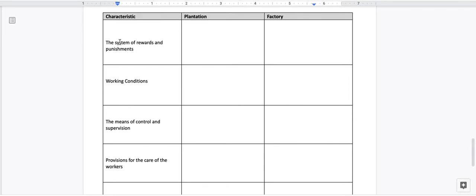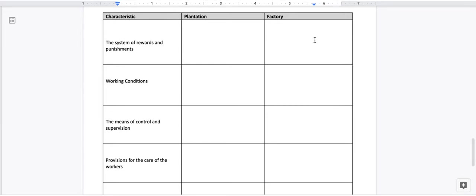The system of rewards and punishments. For the plantation, list what kind of rewards or punishment they would receive if they didn't complete their work. Same for the factory. Working conditions. What kind of working conditions did they have in the plantation or in the factory?